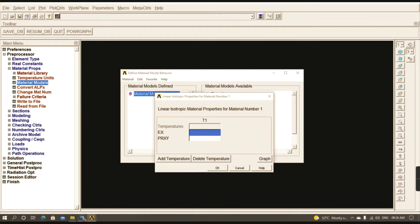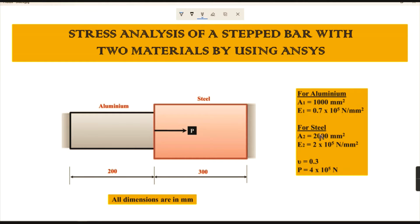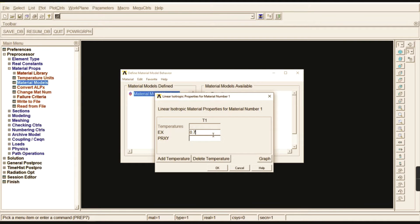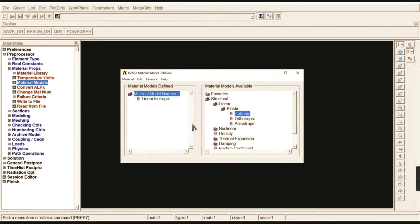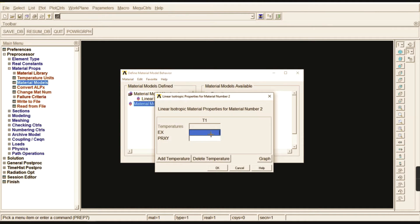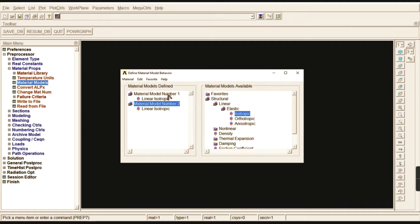We have two different materials: aluminum and steel. For the first material — aluminum — enter Young's modulus as 0.7e5 and Poisson's ratio as 0.3, then click OK. For the second material, go to New Model, set the ID as 2, go to Isotropic, enter the steel value as 2e5 and Poisson's ratio as 0.3. We have now completed two different material properties for aluminum and steel.